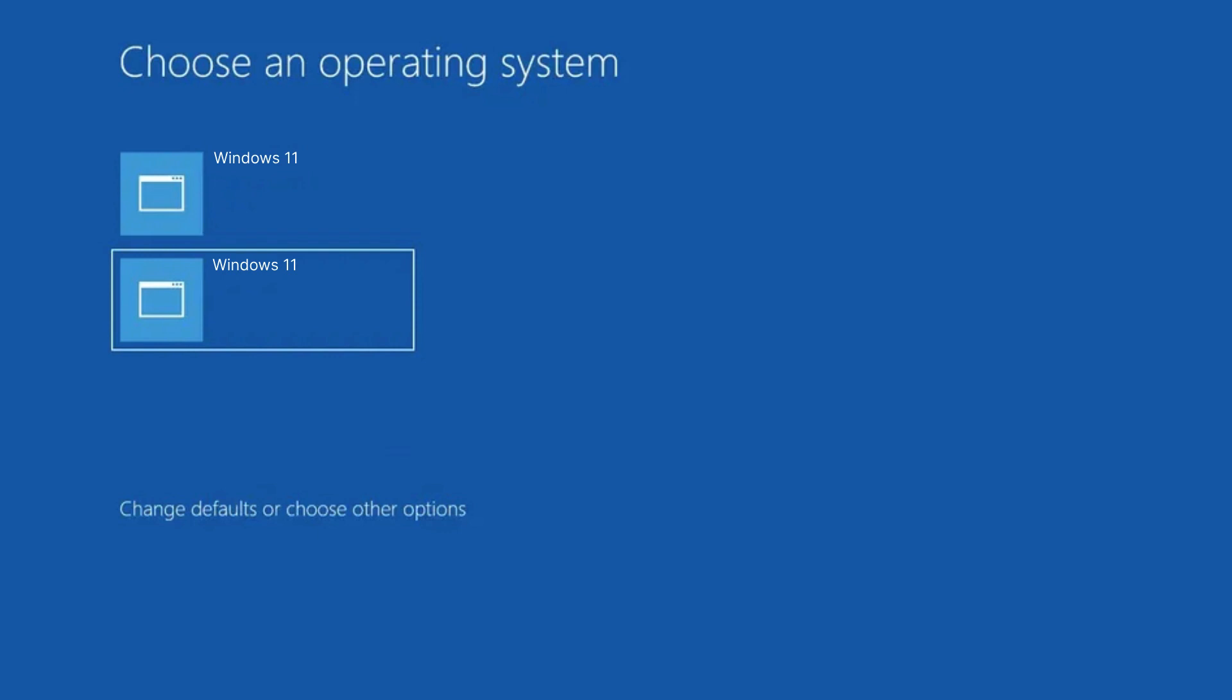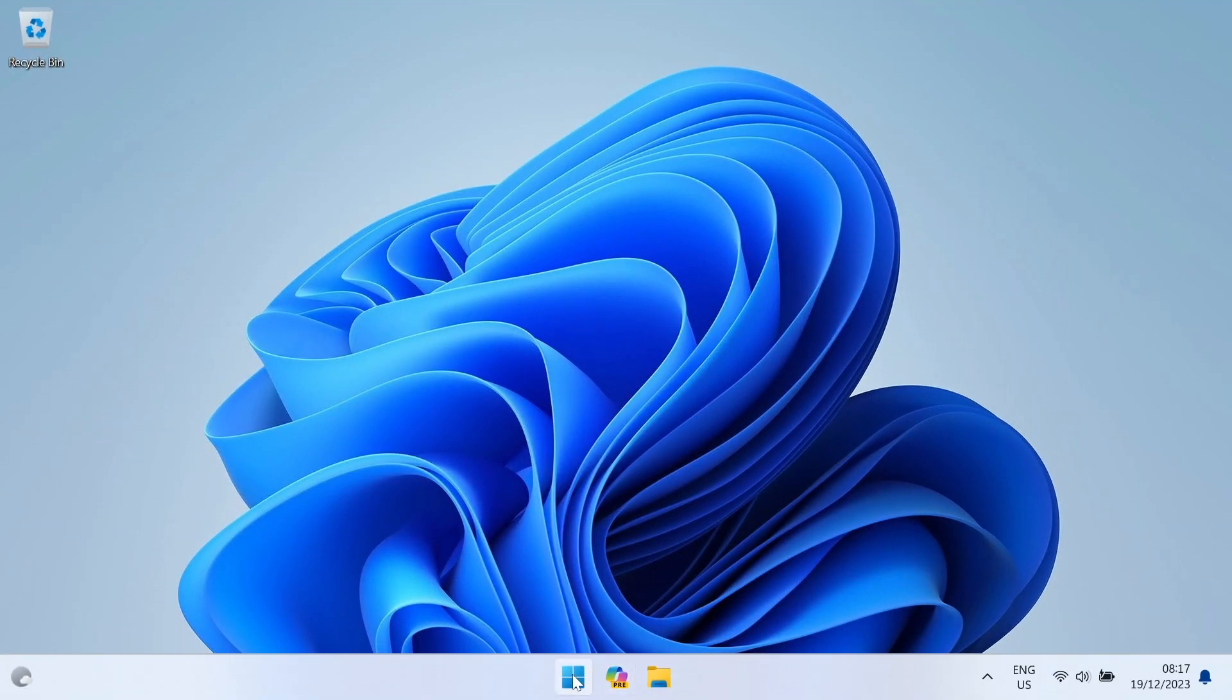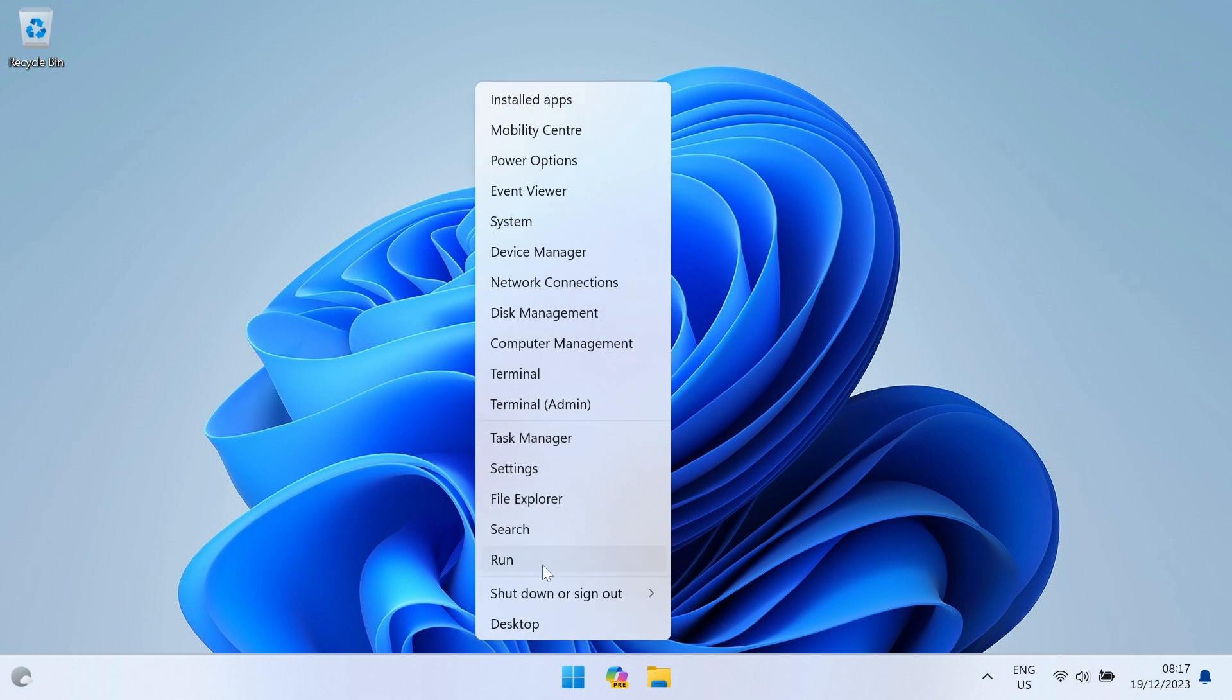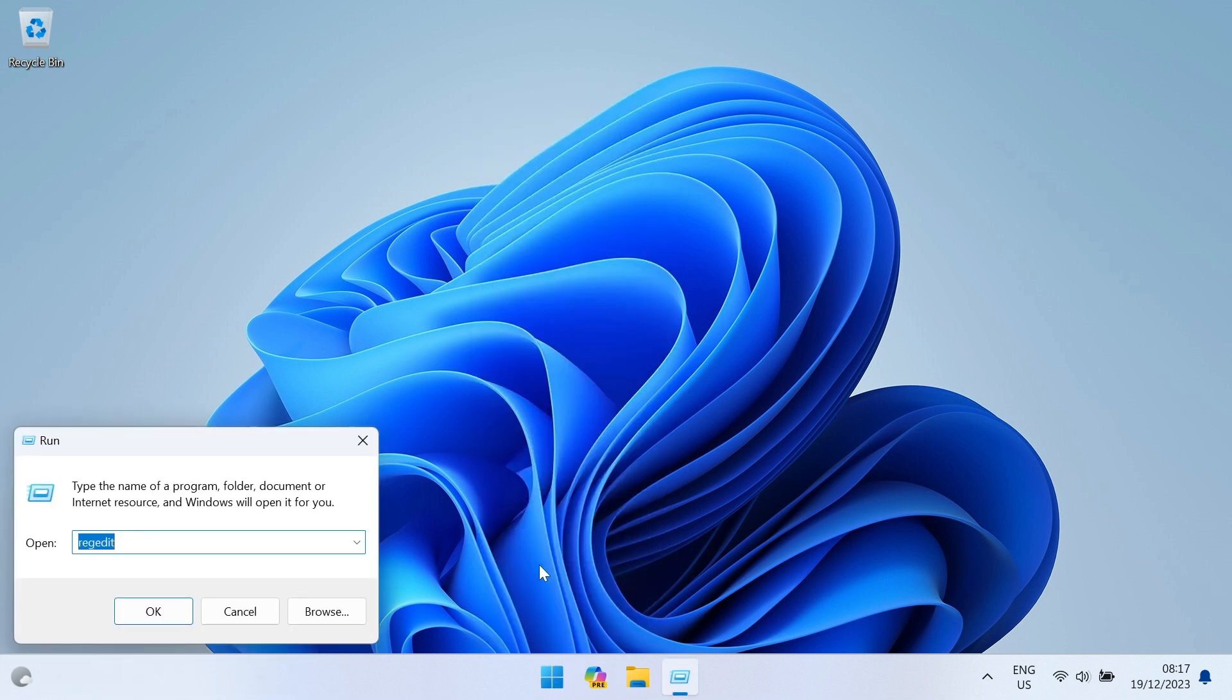To remove unnecessary Windows installations, press Win Plus R on the keyboard or right-click on the Start menu and press Run. Type msconfig into the Run box.